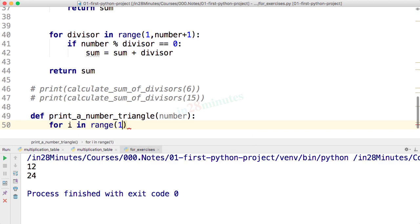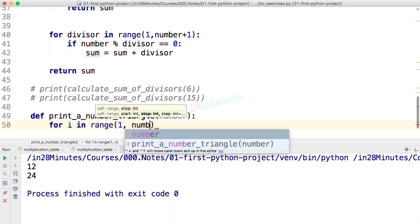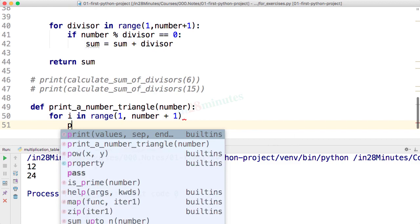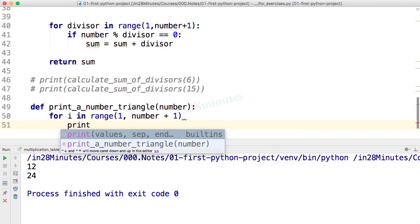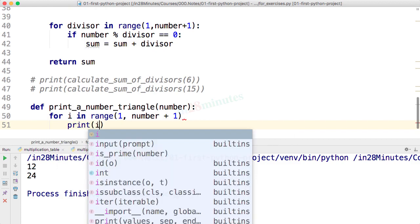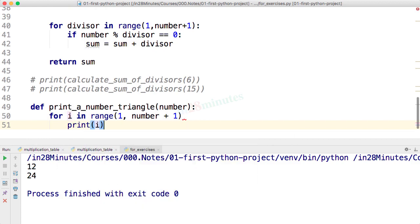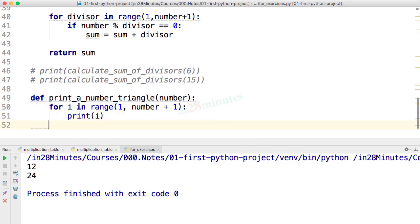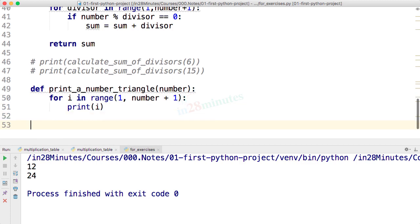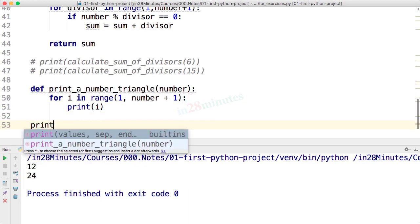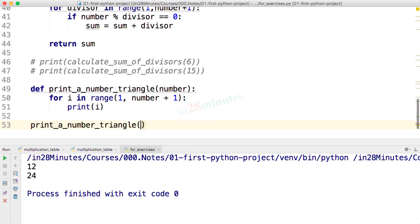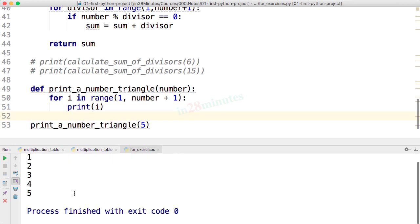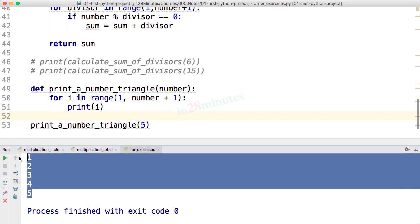Print i. What would happen? Let's check. Oops, I missed a colon. Let's fix that. And over here I can now call print_a_number_triangle(5). It's printing 1 2 3 4 5 on individual lines.